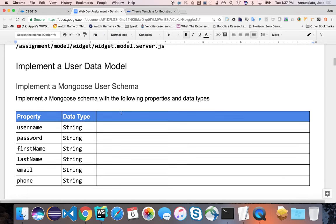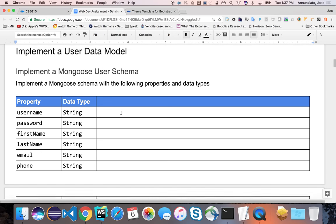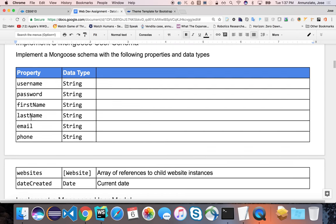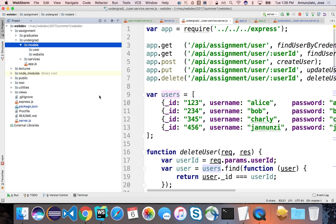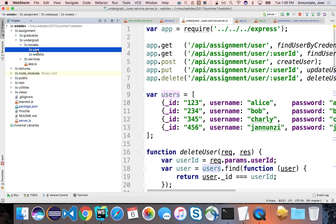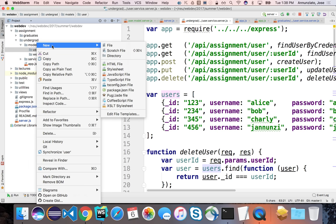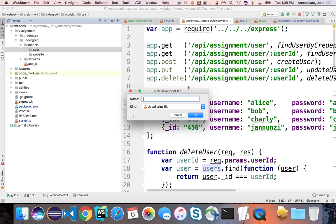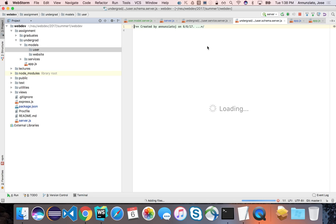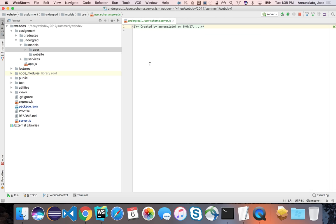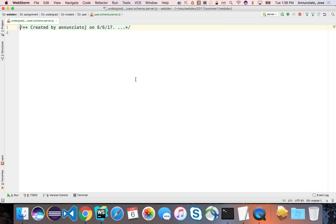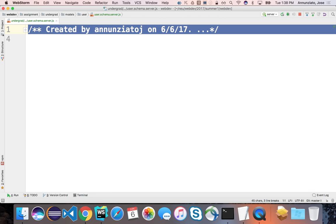And for the user schema, these are the properties that we suggest. These are the minimum properties, although you're free to choose other attributes if you think you want to add them here. So let's start creating the schema for the user. In the user directory, we're going to create a new JavaScript file. And we'll call it user.schema.server.js. And let's close all others.